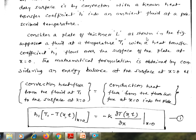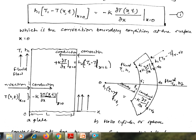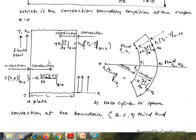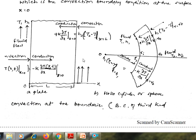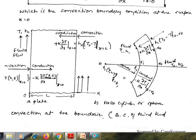Consider a plate of thickness L as shown in the figure. Suppose a fluid at temperature T1 with heat transfer coefficient H1 flows over the surface of the plate at x equal to 0. There is another fluid flowing over the other surface with heat transfer coefficient H2 and temperature T2. By equating the convection heat transfer and the conduction heat transfer, we can write the boundary conditions.